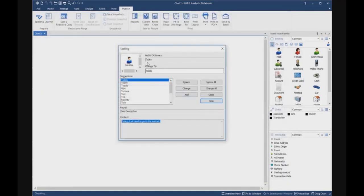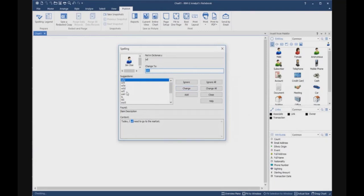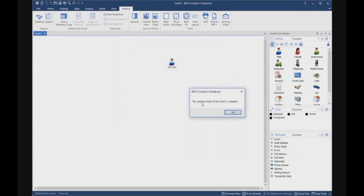So this I want to correct because it's today and not today with an E, so I go change. Will, I must check, will, it's this one, change. Answer, market, market, change. Okay, spelling check, the chart is complete.